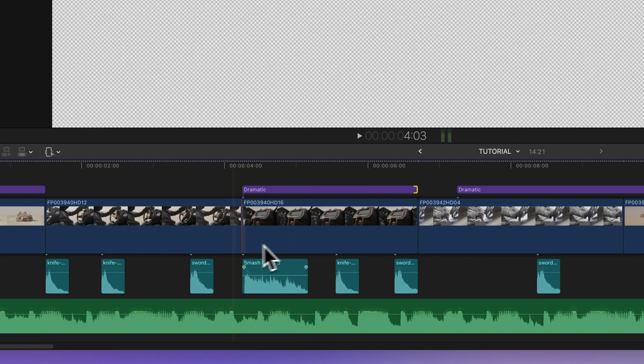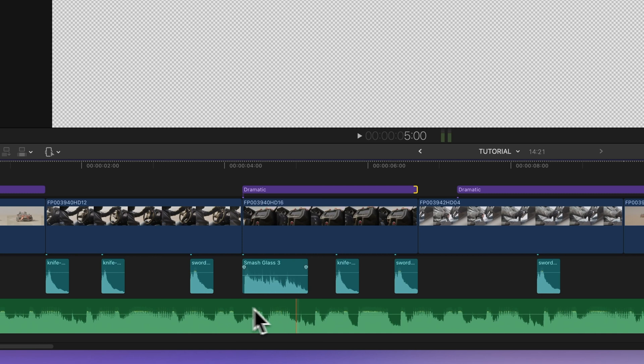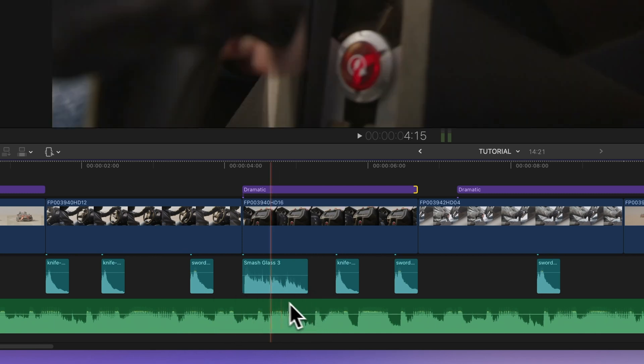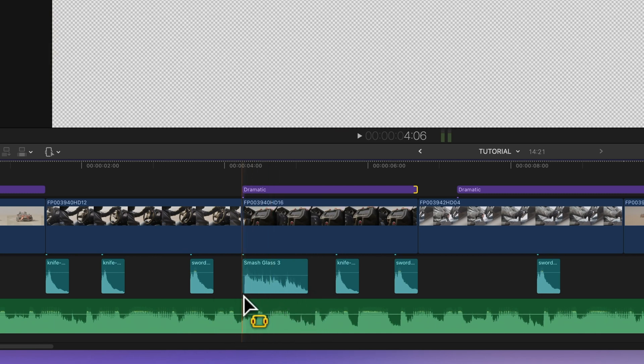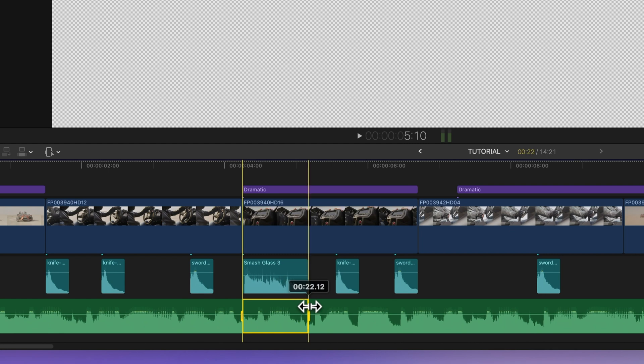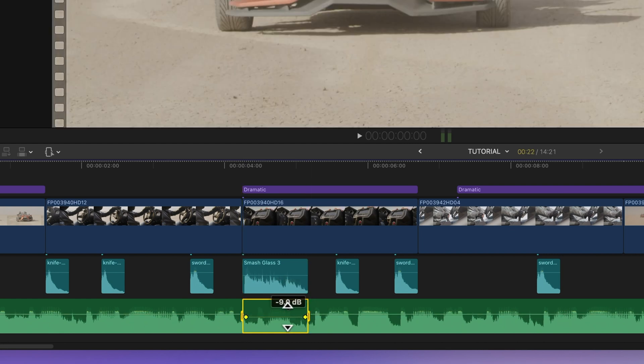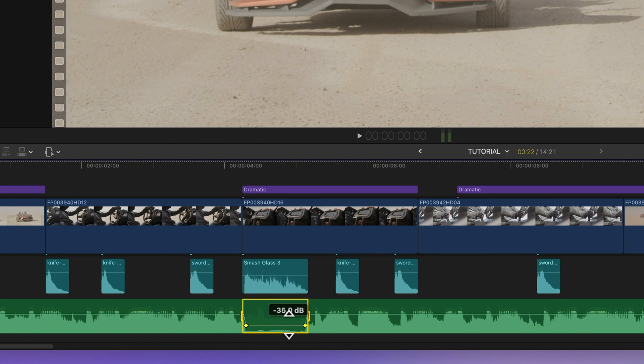I want to highlight this sound effect and separate it from the background music. I'll use snapping to align the background music with the sound effect. Then I'll pull this line down to lower the music. This is called audio ducking.